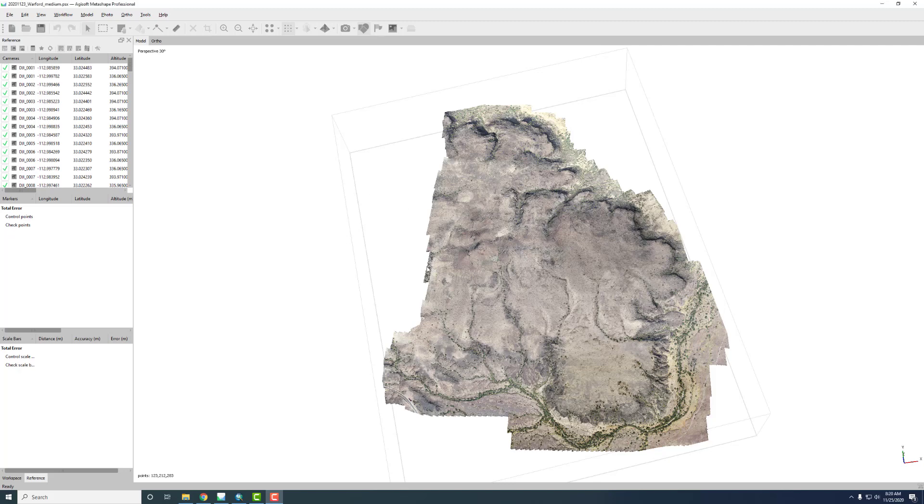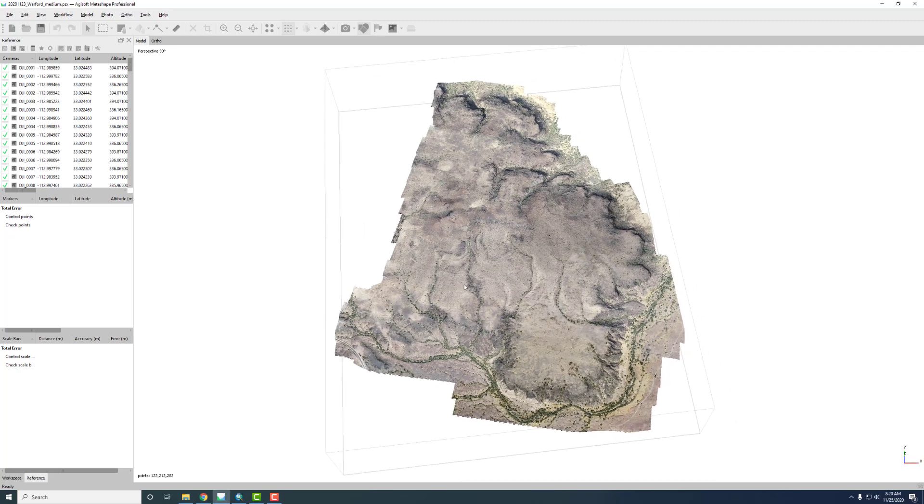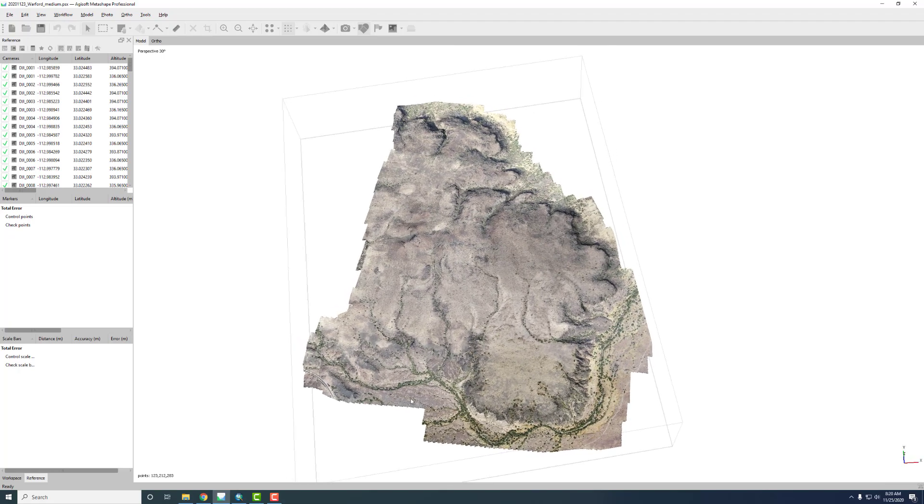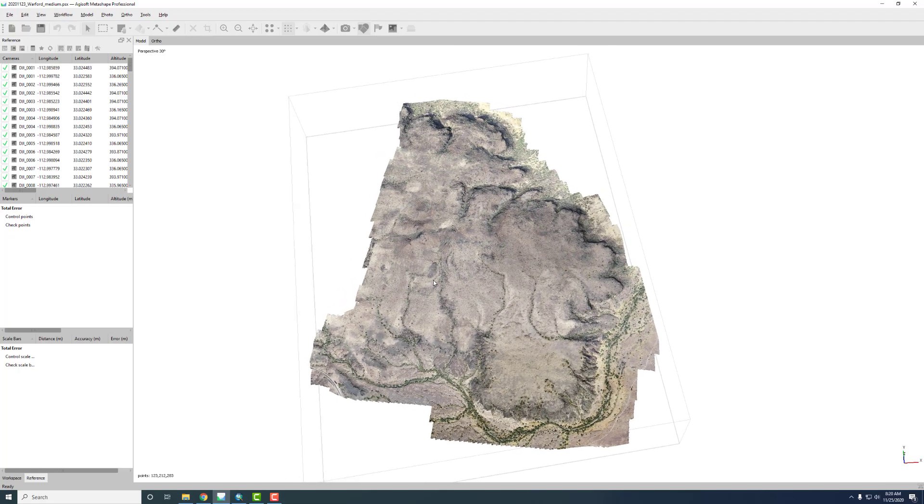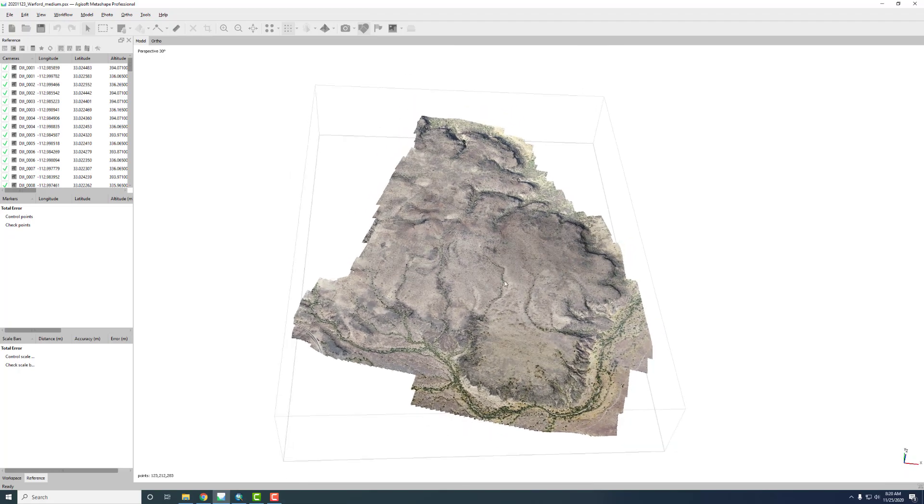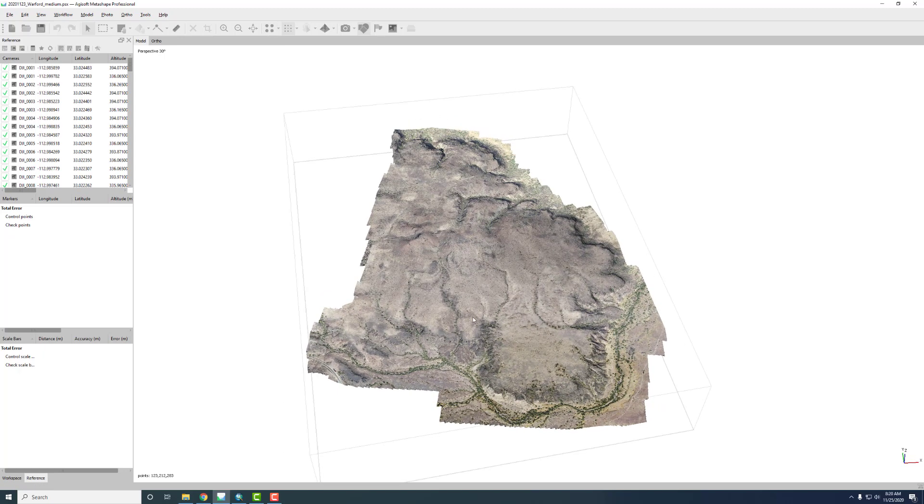Here's our overview of the recent mapping we did for the Warford Ranch Volcano. So here I am in the Agisoft Metashape software and let's just look through the data products and how this was done.